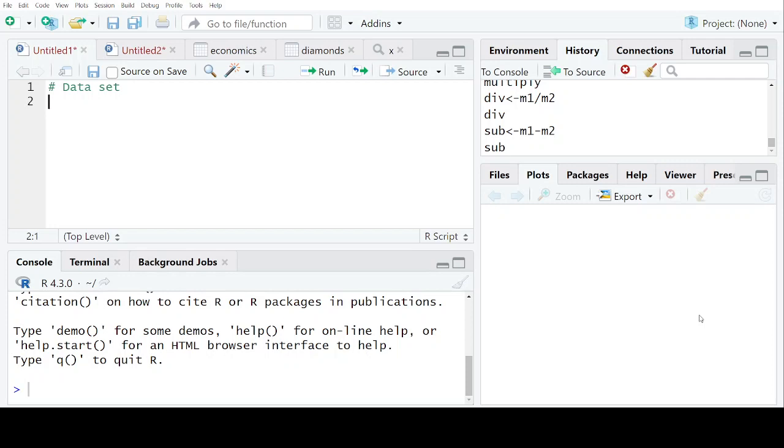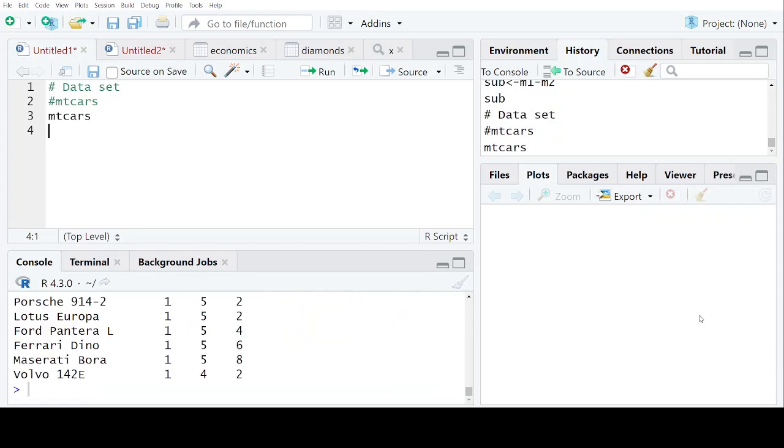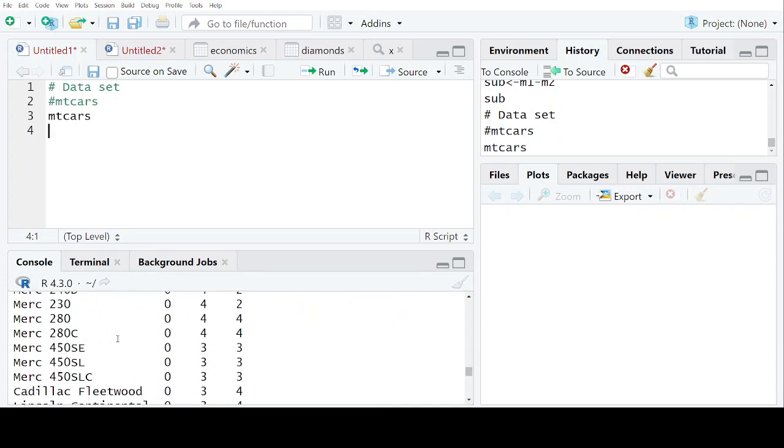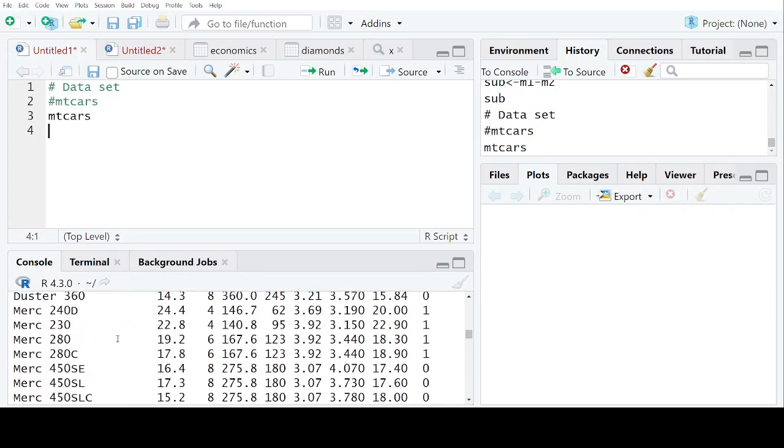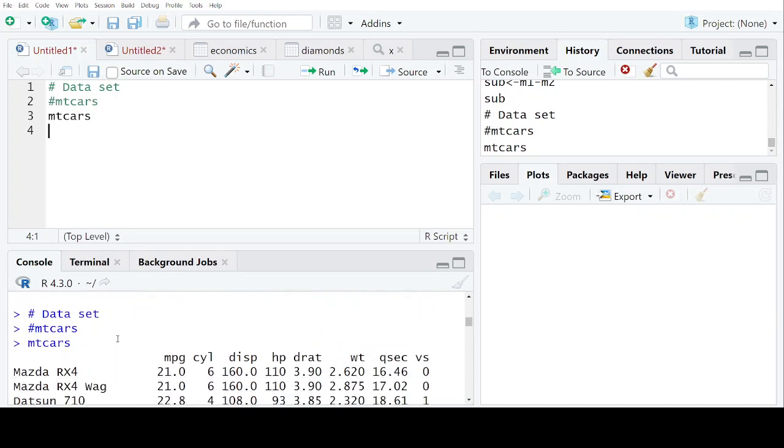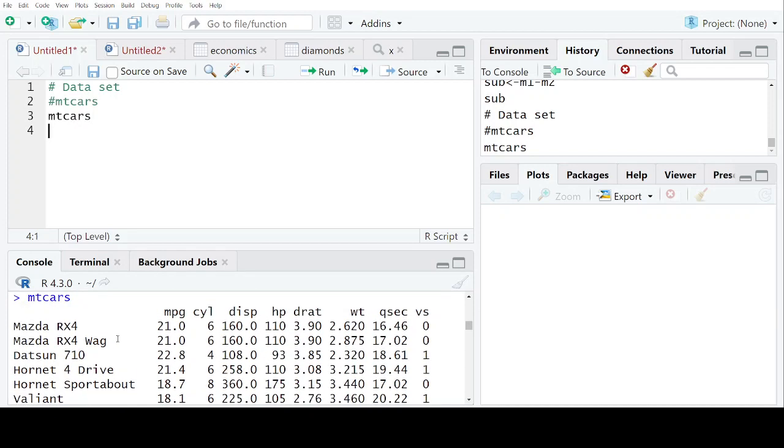And in RStudio, there is a very popular dataset by the name mtcars - Motor Trend Car Road Tests. Let us see what this dataset is all about. If I enter this, this is the dataset. Can you see this?